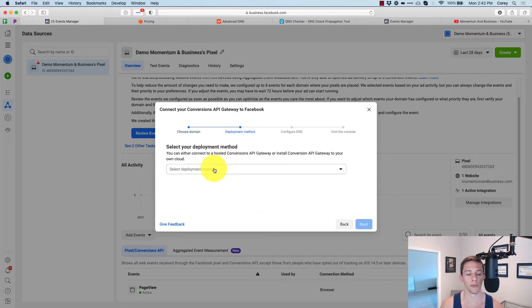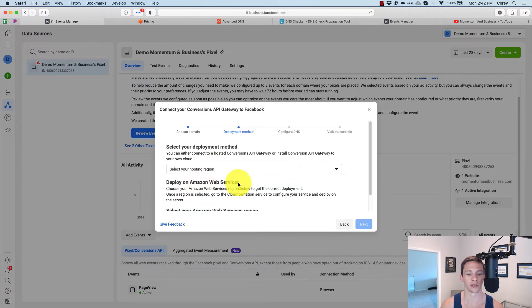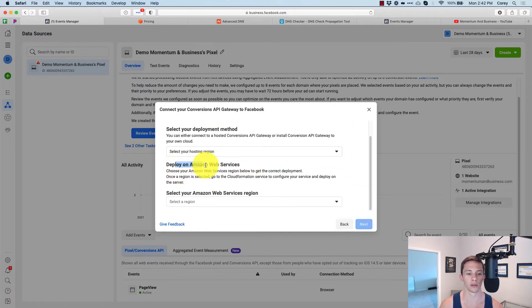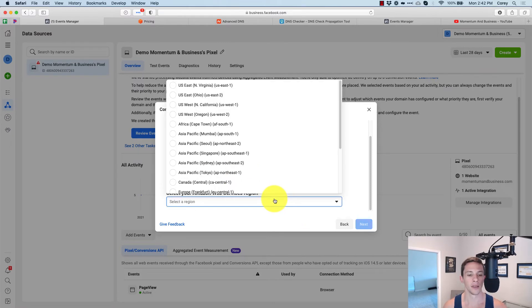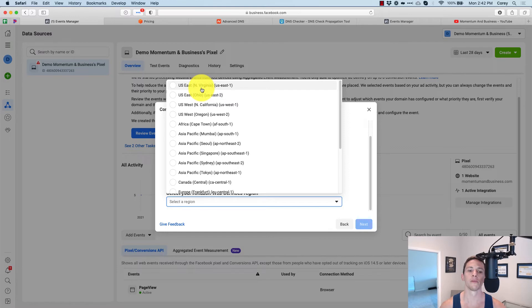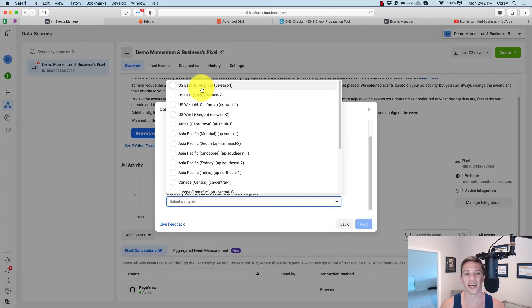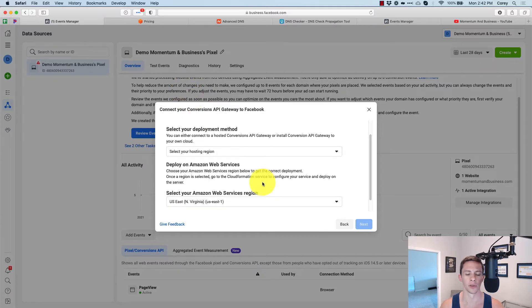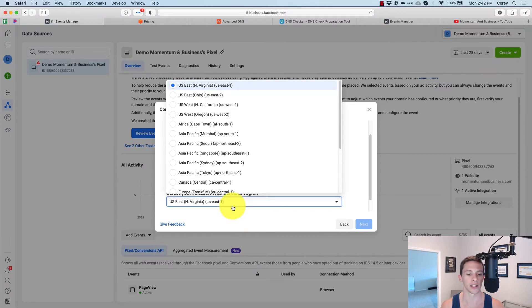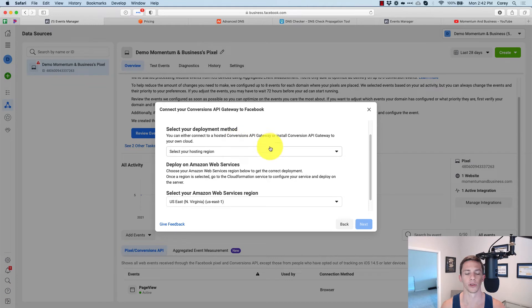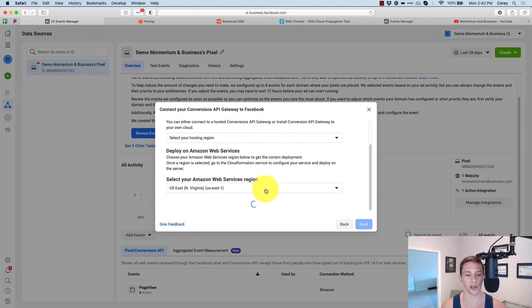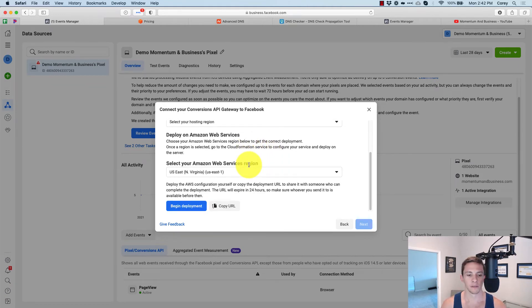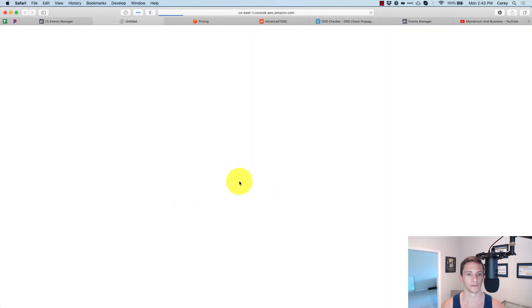Now select deployment method. What we're going to do here is select your hosting region. So it's going to say deploy on Amazon web services, and then select our hosting region. As a general rule of thumb, you want to select the one that is closest to most of your audience. But again, in the big picture, it's only going to make milliseconds of difference. So it's really not going to do anything. I'm going to select us east. I don't really know where my audience is in the U S primarily, I guess pretty well diversified across the U S. So we're going to select it and then we're going to click begin deployment right there.